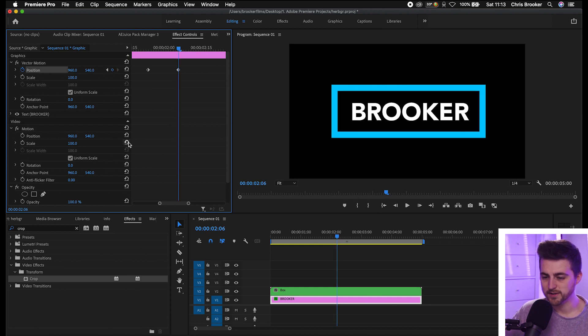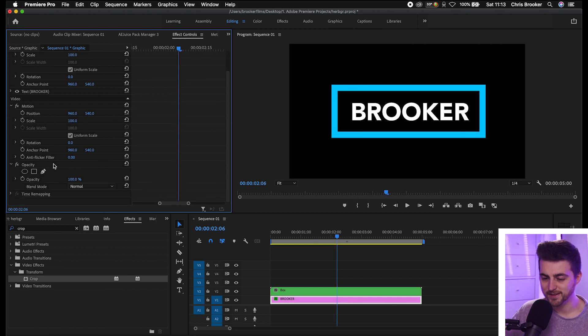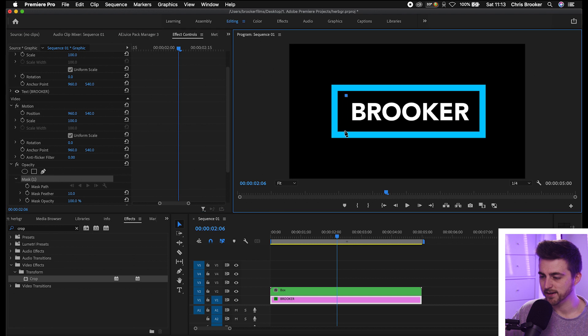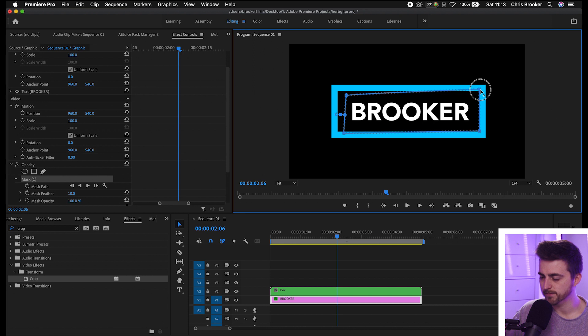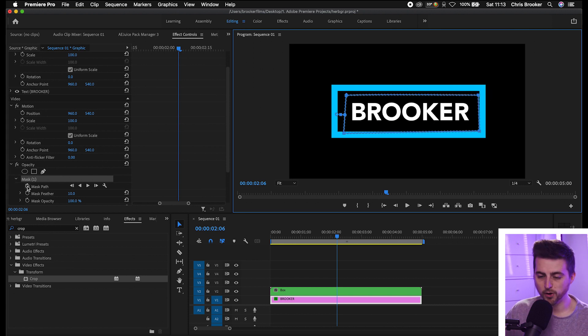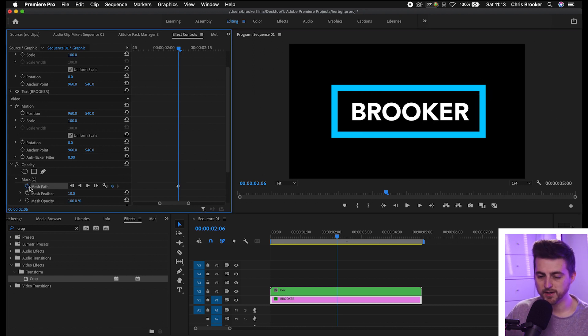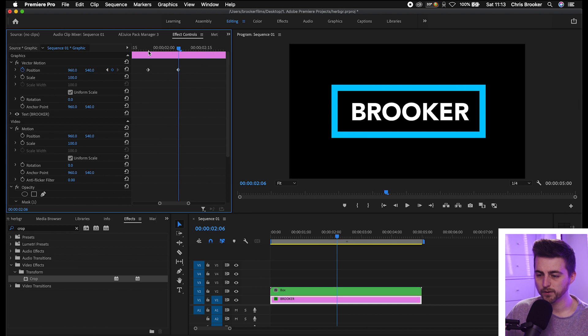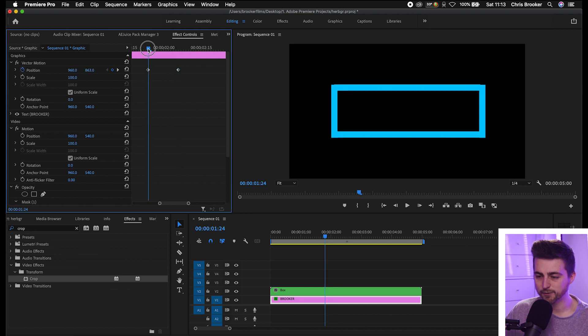Then we'll go back to that second keyframe, make sure you're hovering over that second keyframe. We'll go into the opacity, select the free draw bezier tool and I'm just going to draw a mask around the text layer like so. Make sure this top line is straight there. Then we'll create a brand new keyframe on the mask path by selecting that stopwatch icon, we'll go back to that first keyframe.